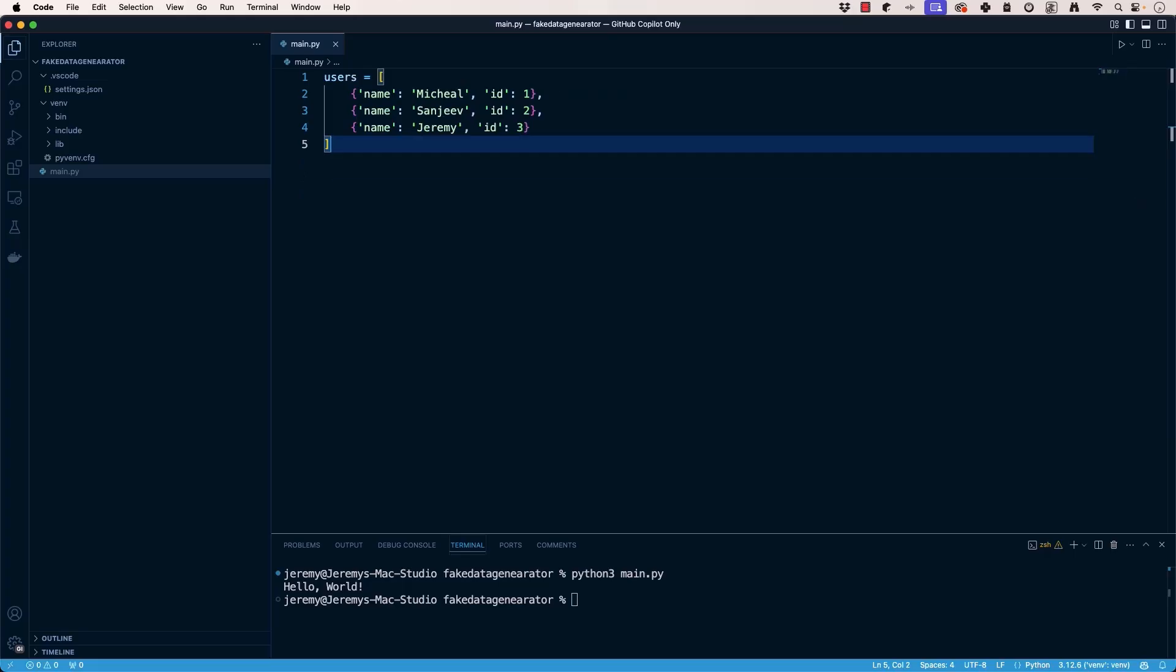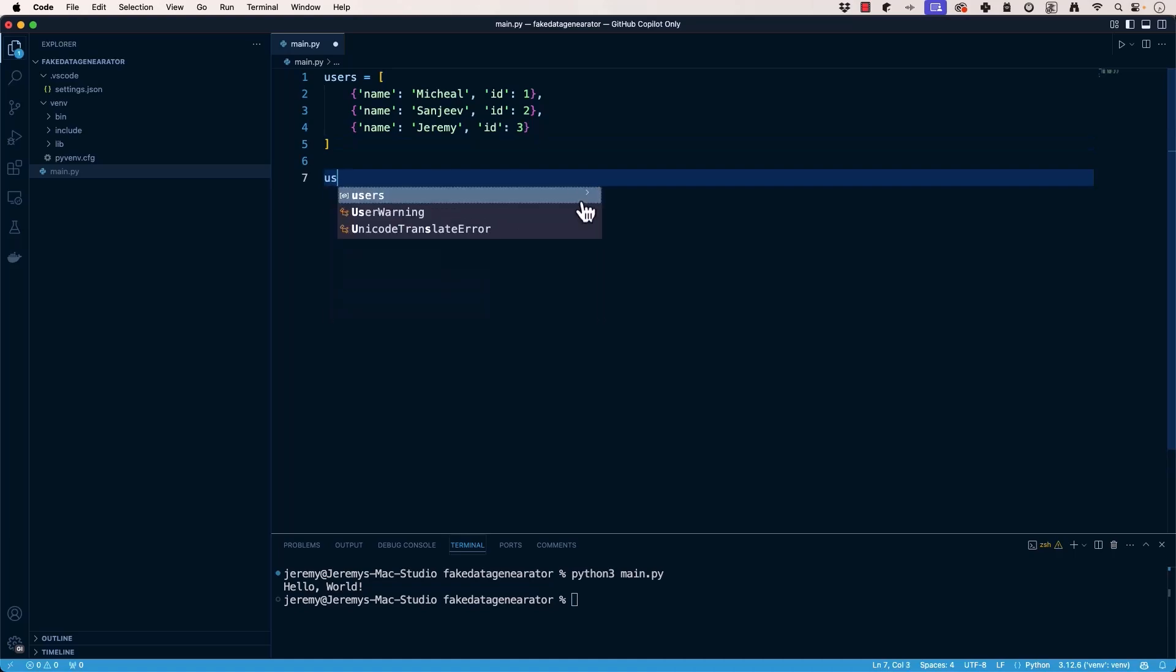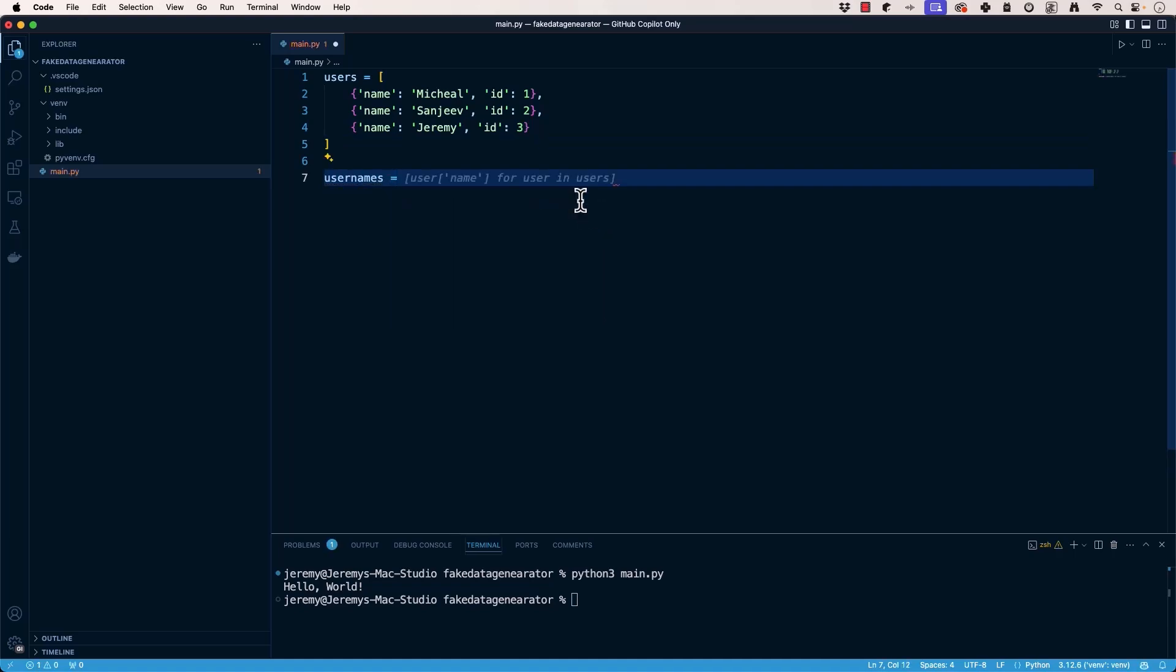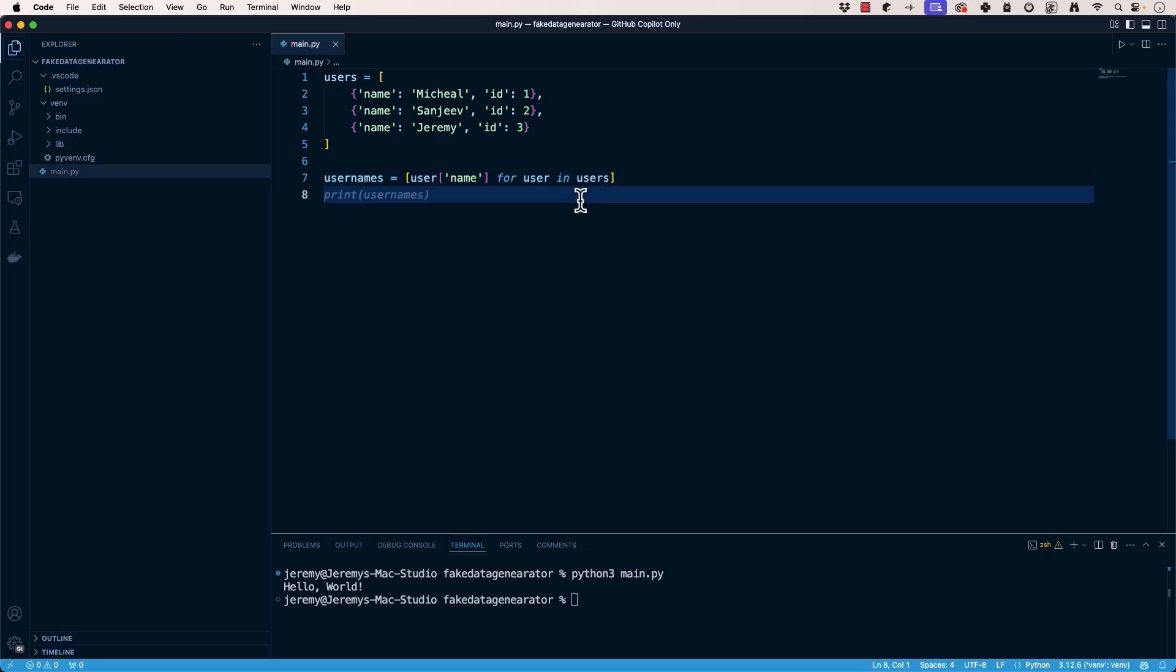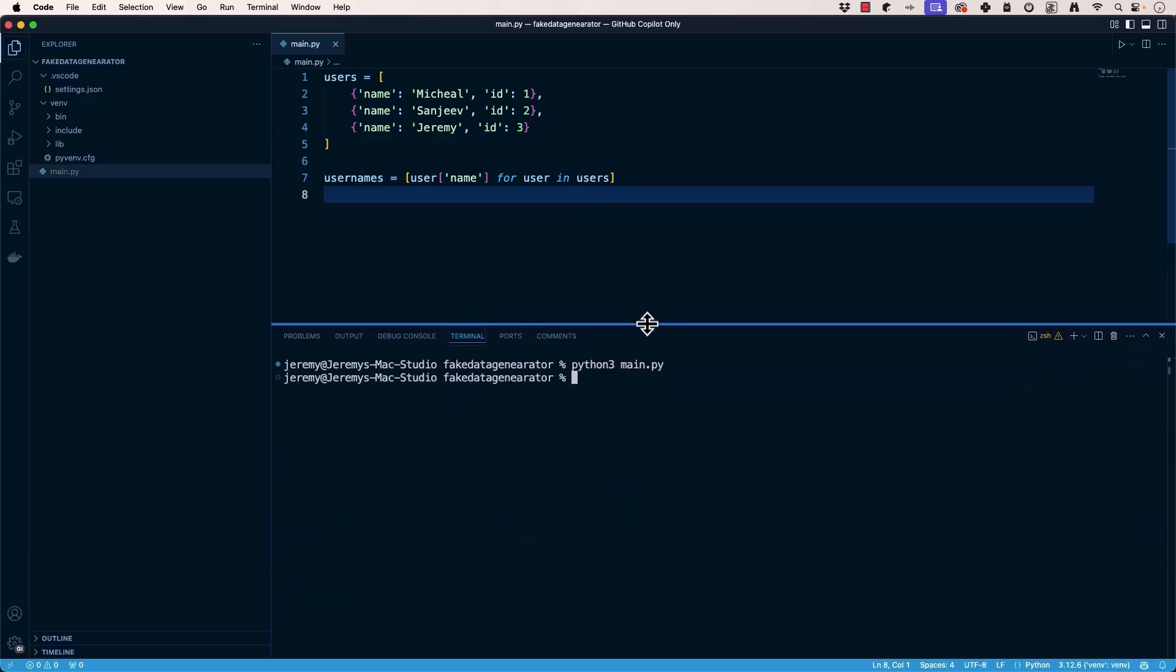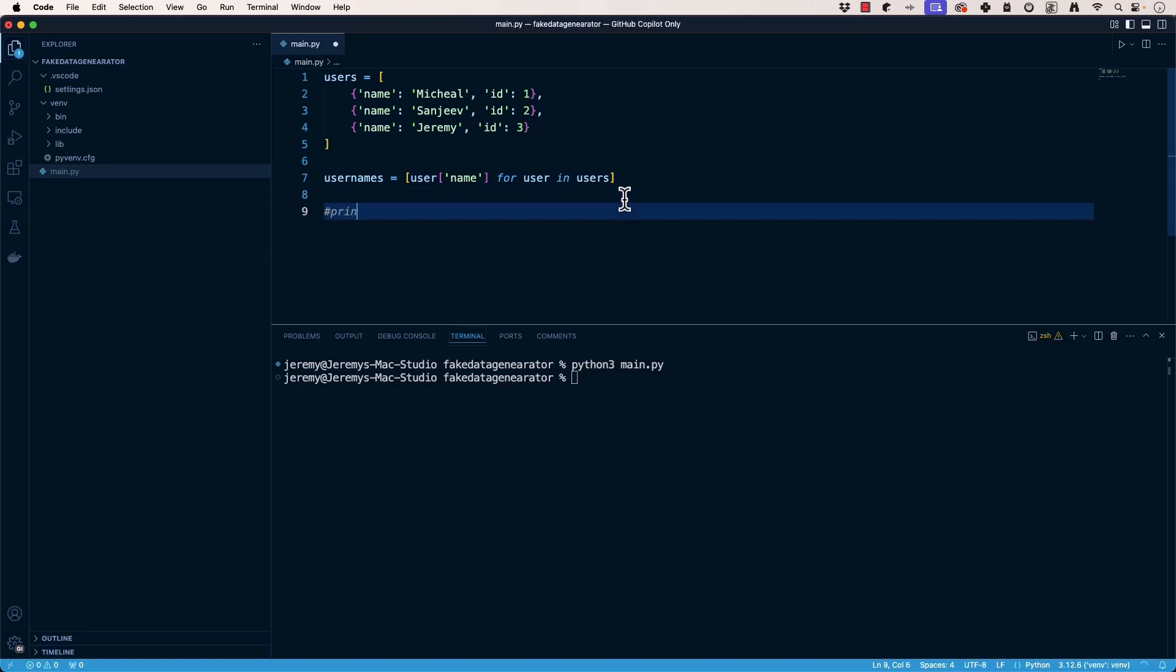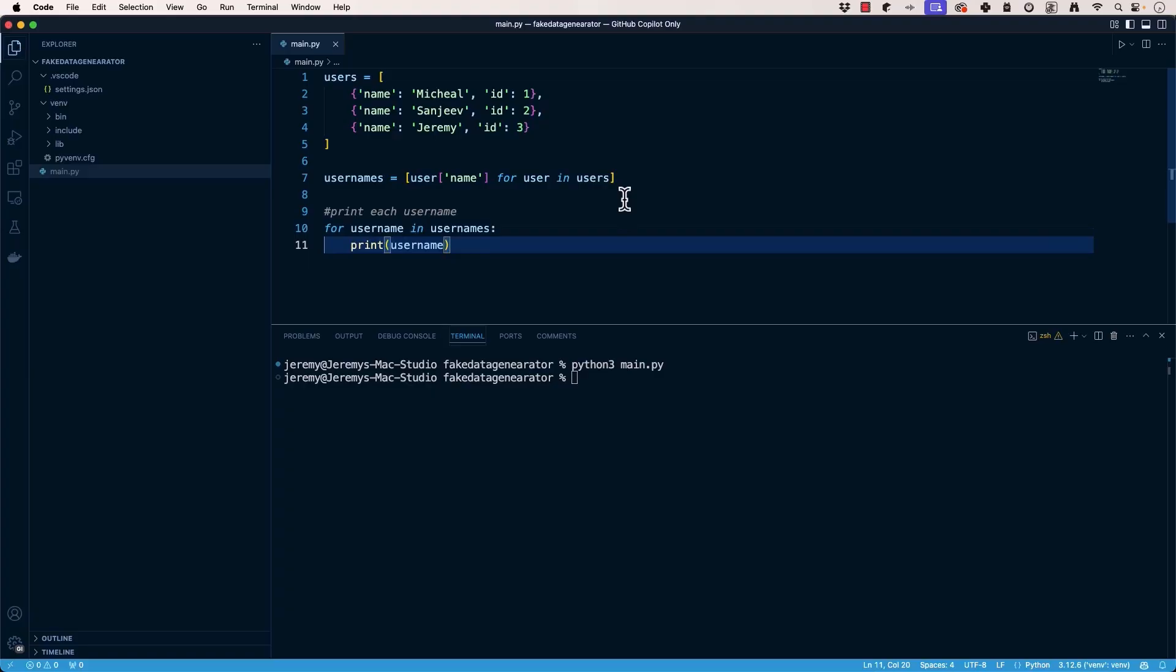Now let's say we have a list of dictionaries that are representing users. We want to extract a list of usernames. We can go down here and say usernames equals. And you can see right here, autocompletes. This is such a common thing in Python that GitHub Copilot knows, hey, I think this is probably what you want to do. So we'll do that autocomplete. And we'll check our terminal and let's see if it works. And it doesn't, because we need to print out usernames. So I can go here and put in a comment, print each username. And there's the step we're missing. And now we have Michael, Sanjeev, and Jeremy.